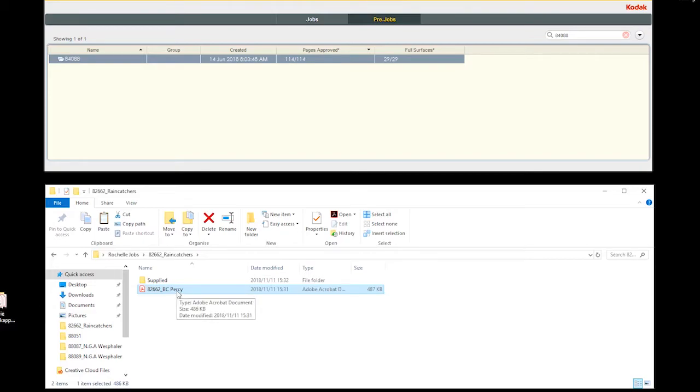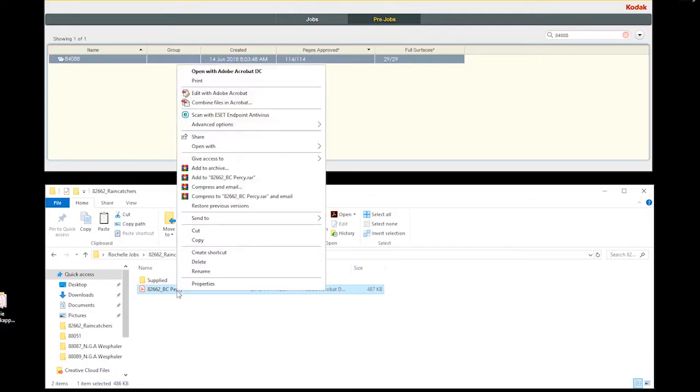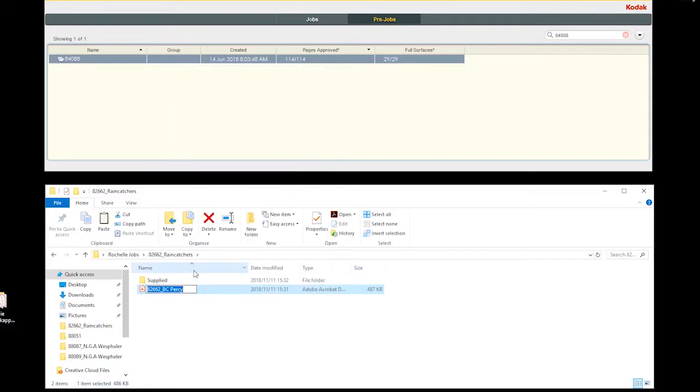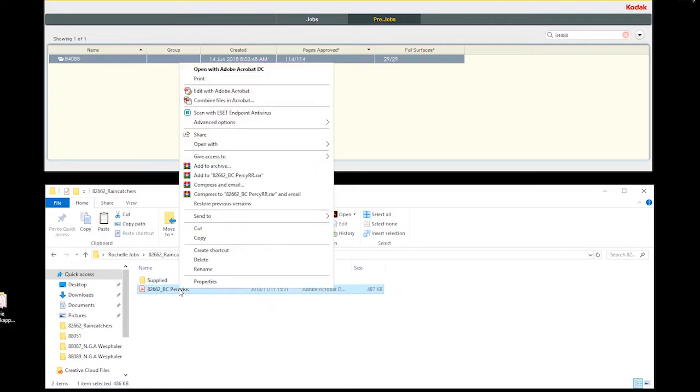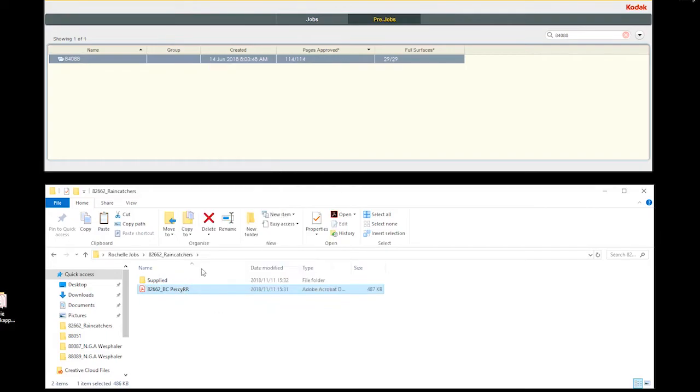When artwork is submitted a second time, we would use the naming convention, also 82662 business card Percy, but we'll call it RR. When it's been supplied for a third time, we would then call it 3R. A third time, it'll be called 4R and so on. Don't choose RRRR.